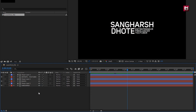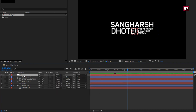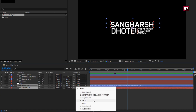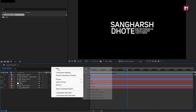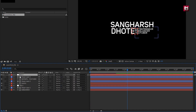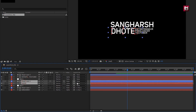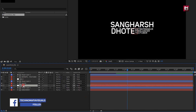Now let's create a null object. Place it above shape layer one. Now select the text layer and shape layer one, and parent it to null object one. Now again create a null object. Place it above shape layer two. Now select the second text and shape layer two, and parent it to null object two.